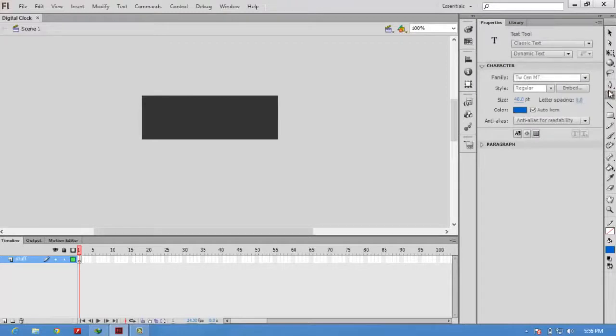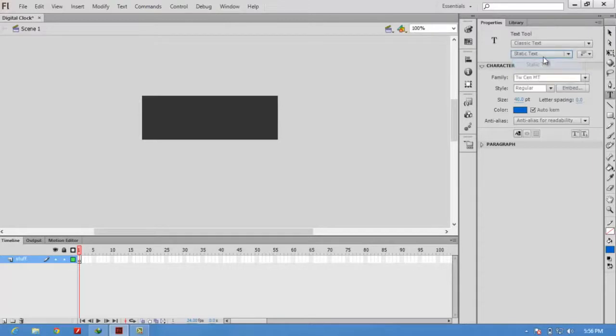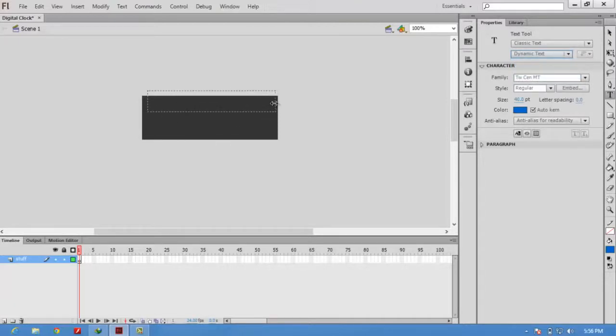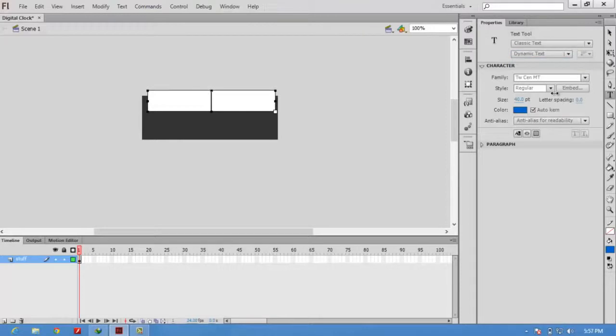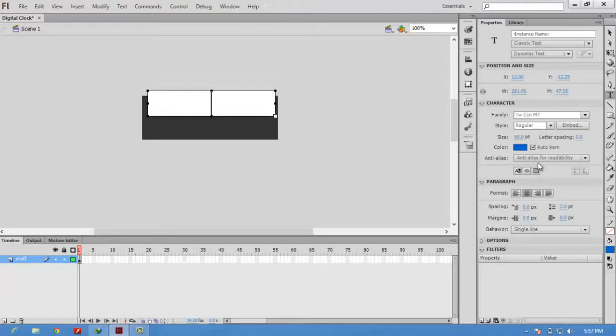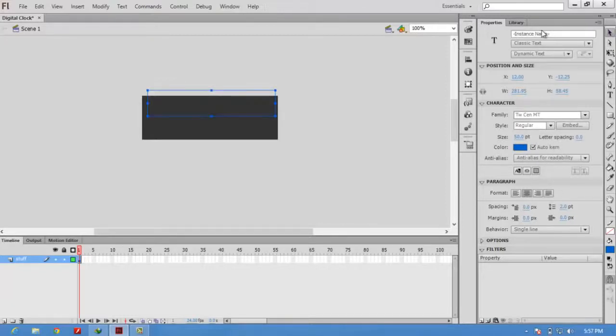Now select the text tool and check whether the property is set to dynamic text. Usually it will be in static text. You change static text into dynamic text. Draw the text control here and set some font size. I am going to set it as 50. You can use any font.